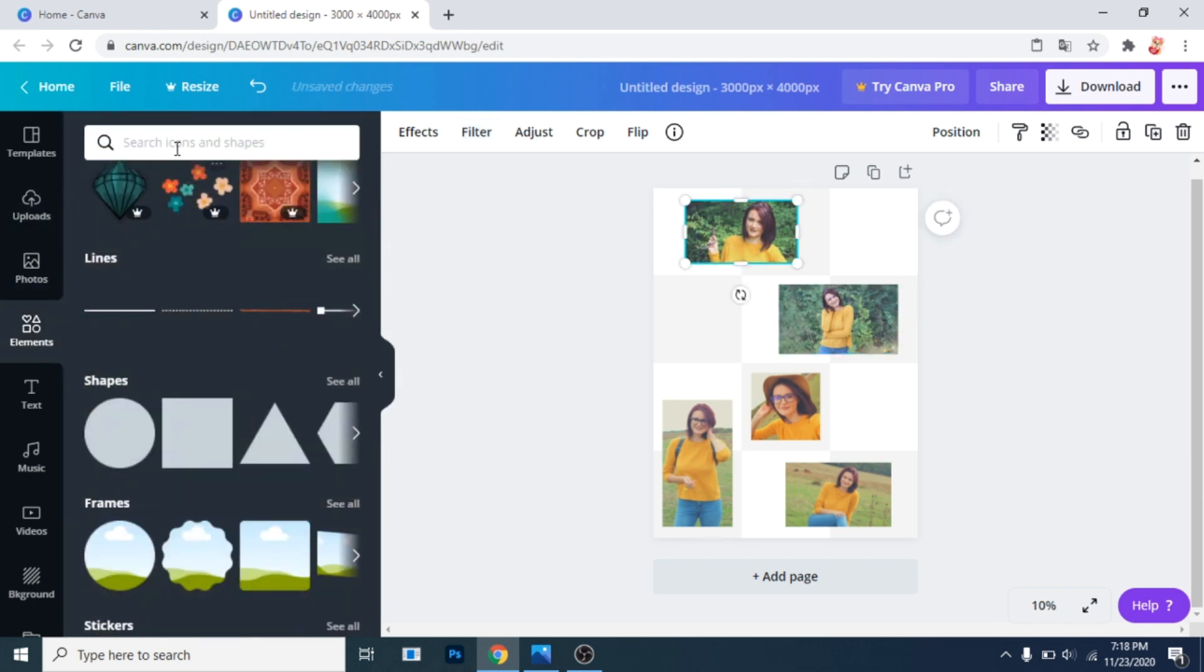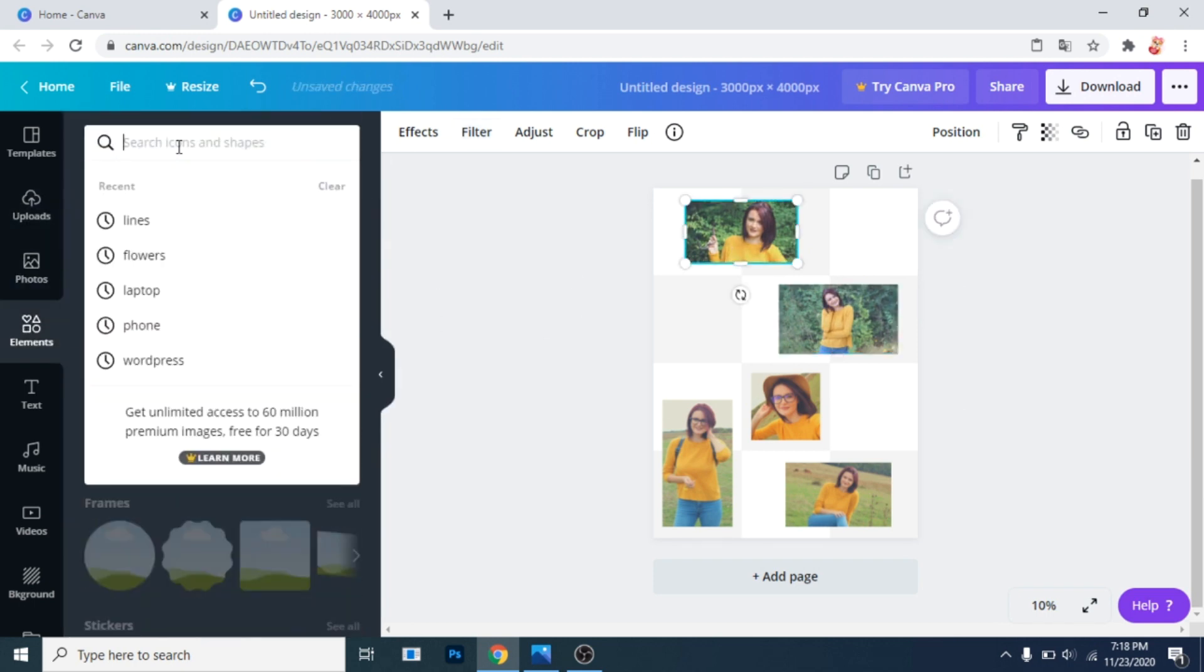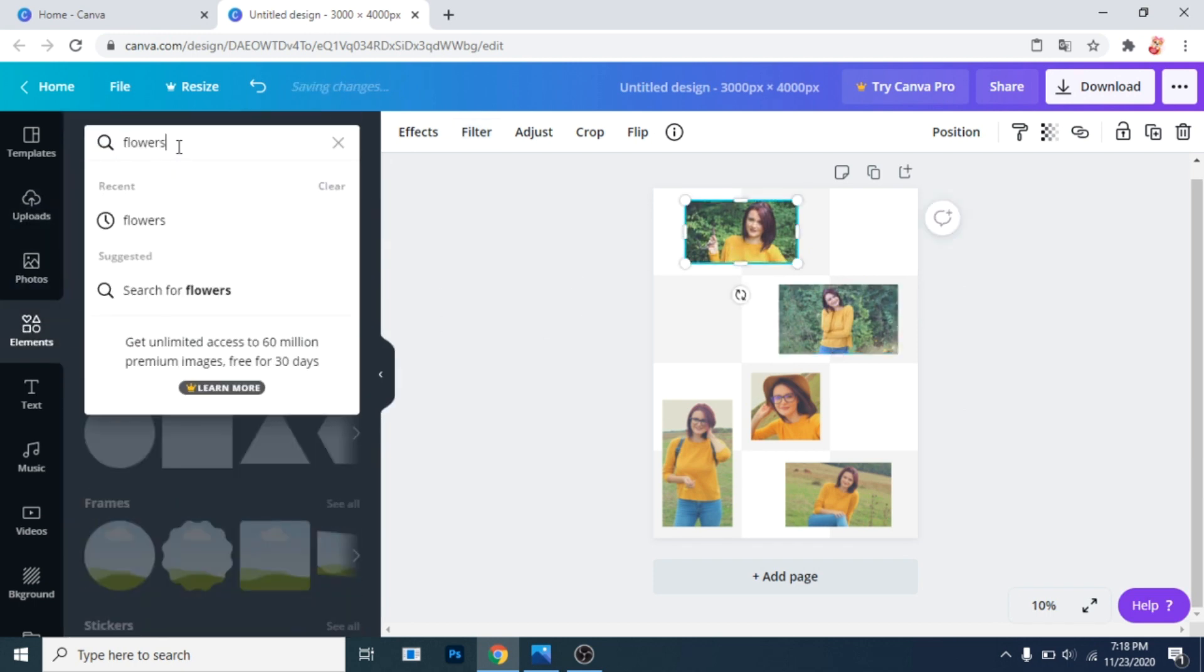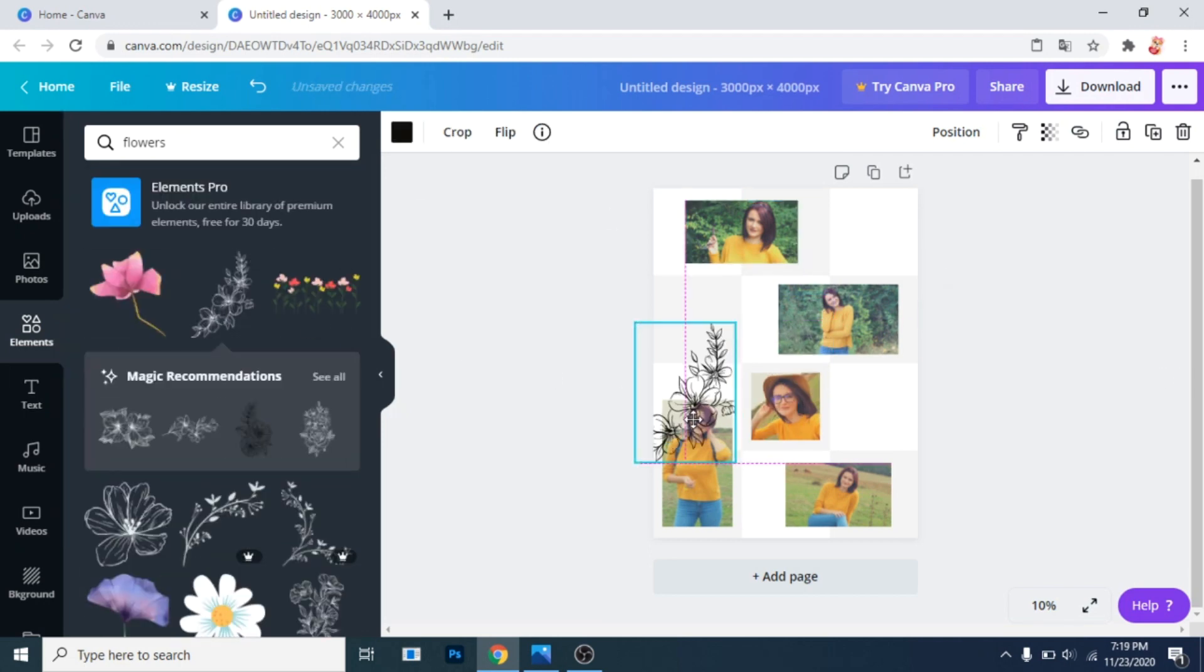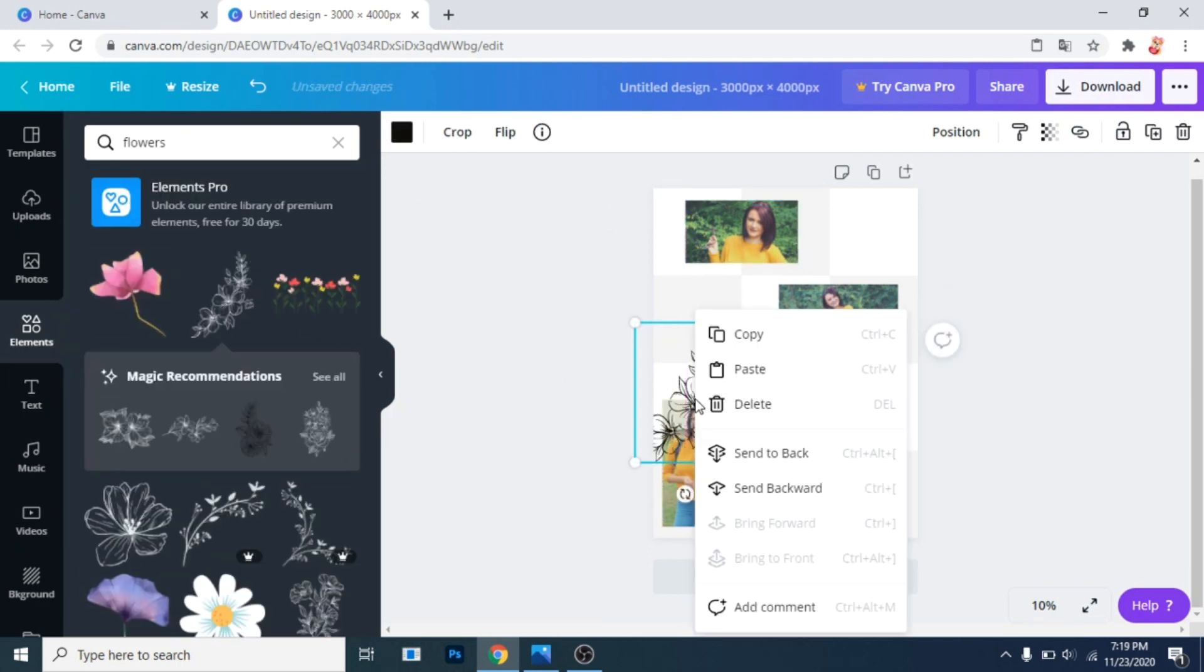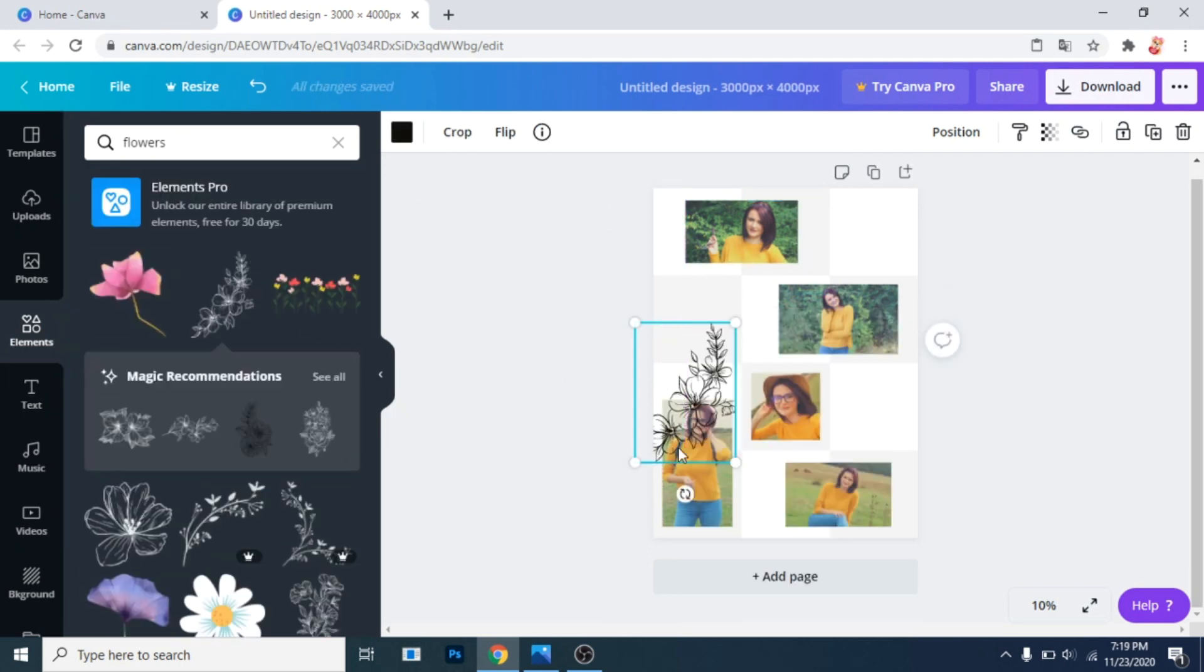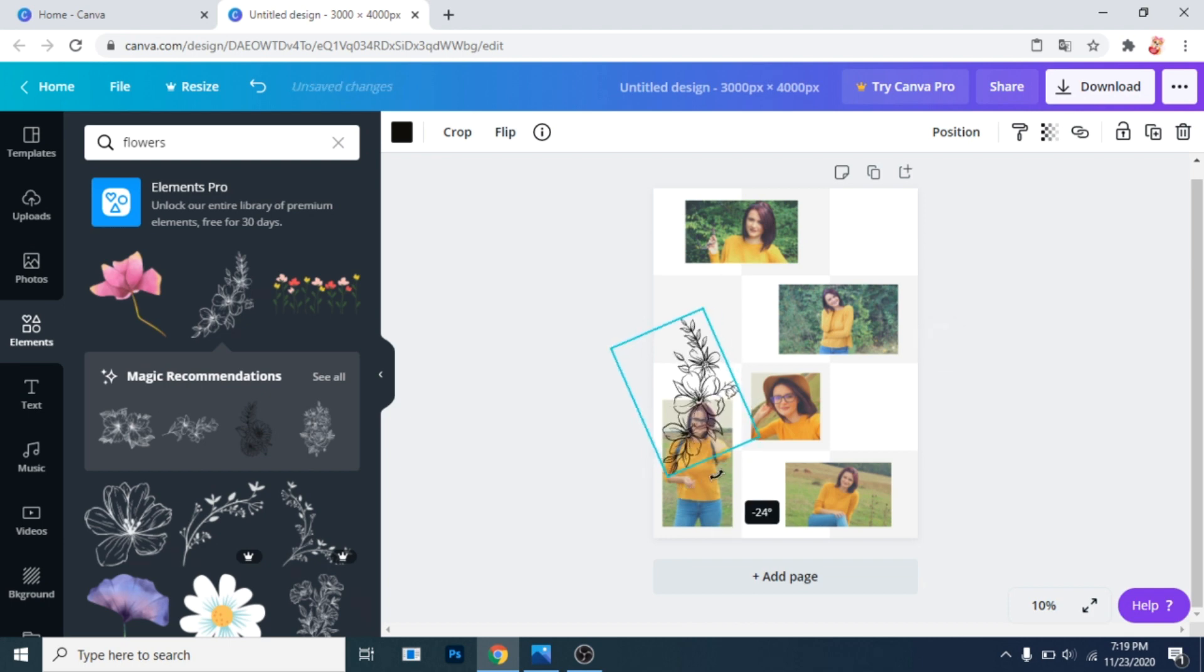Now go to elements and search for flowers. Rotate it, click right and click on send it to the back.